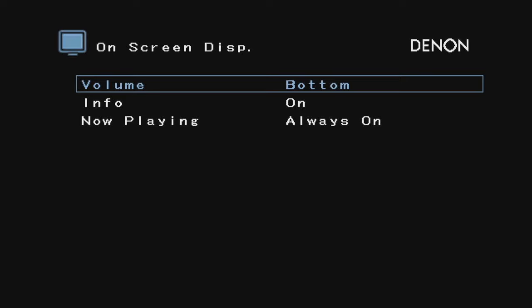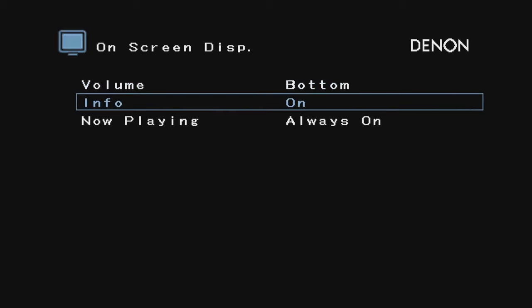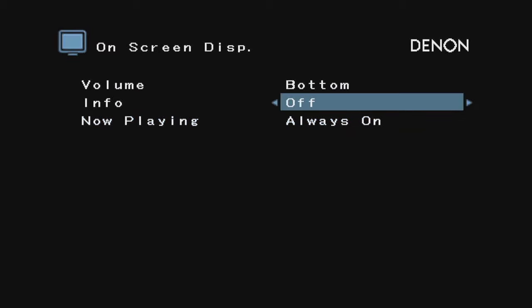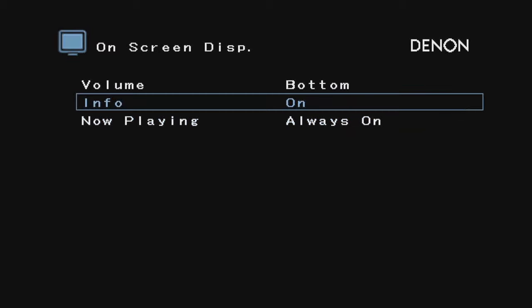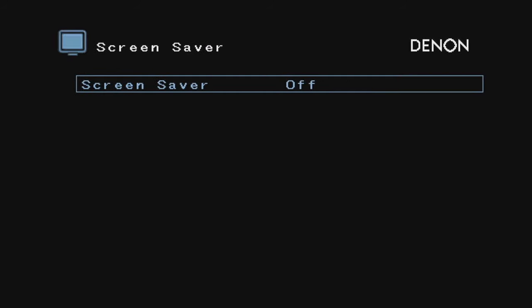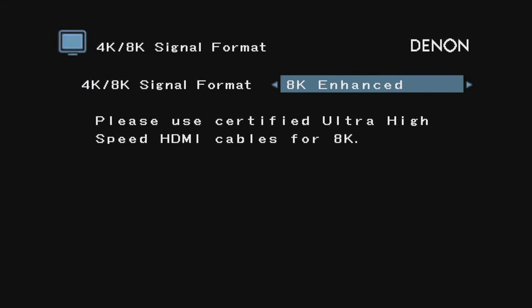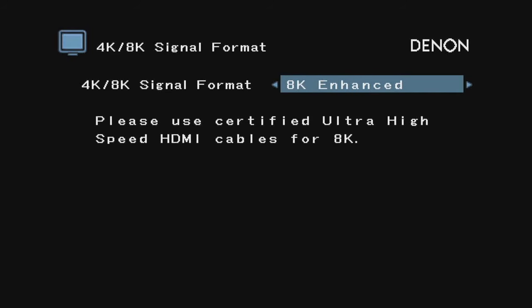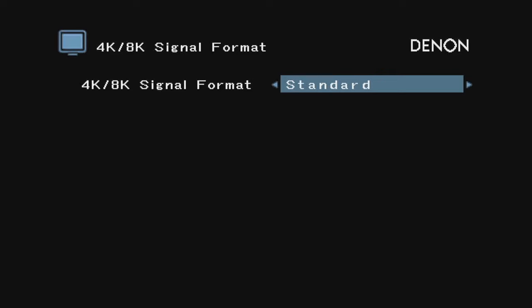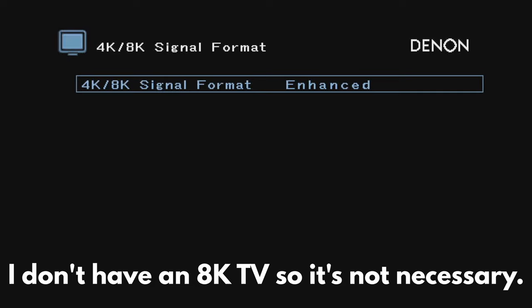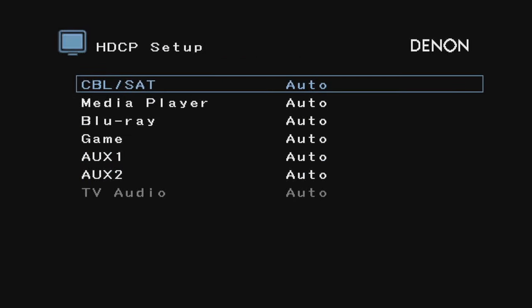You can move the volume display to the top, bottom, or off, but I'm going to leave it at the bottom. Info—I do like info so I'm going to leave the info on. Screensaver—I'm actually going to turn it on because I kind of like that. This is how you would turn on the AK signal out if you want to connect an AK device. You have to select AK enhance or it won't work, so that's something to be aware of. I'm going to leave it on enhance.